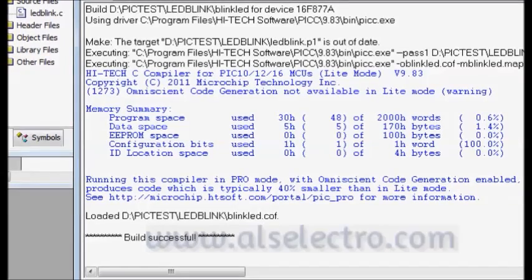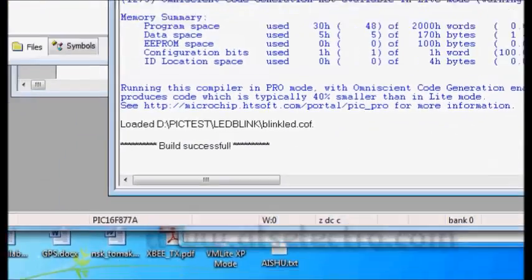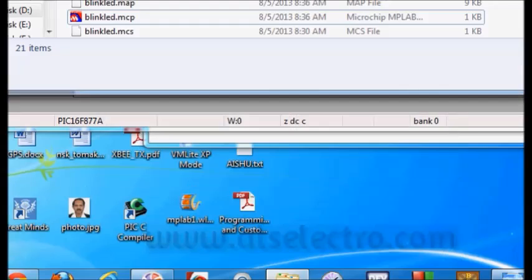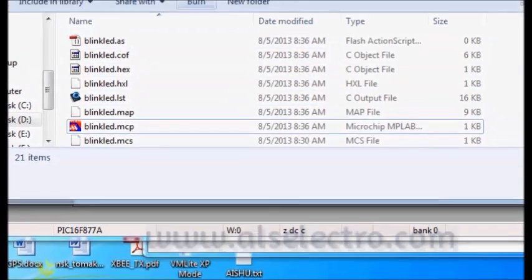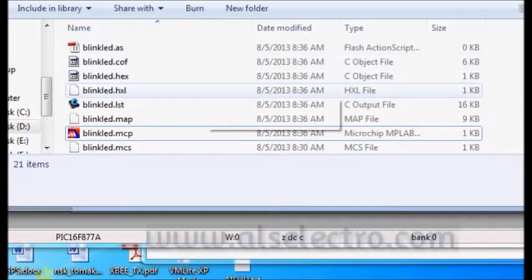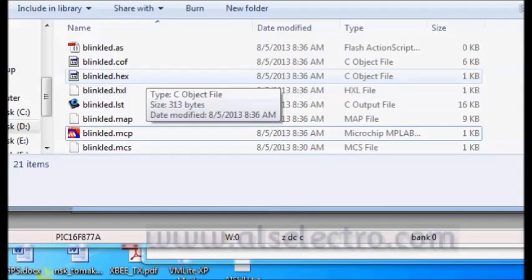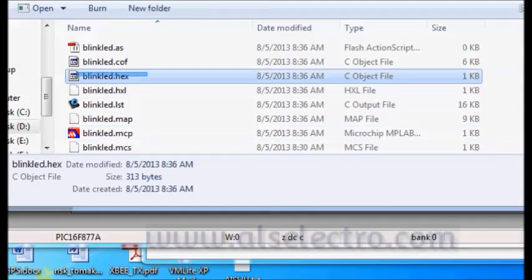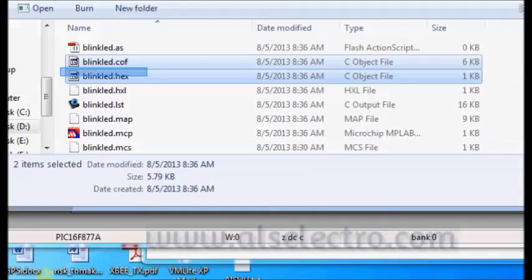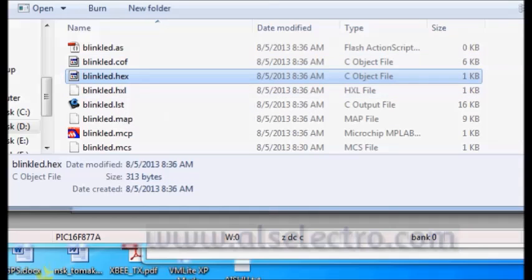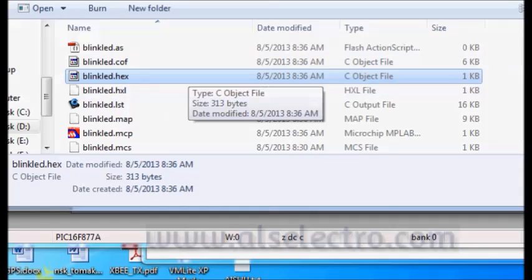If you see inside your project folder, you can see a hex file along with all other support files. You can see a hex file created. This is the file you are going to fuse onto the microcontroller.